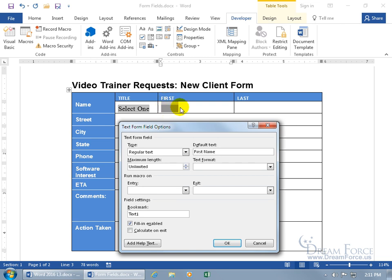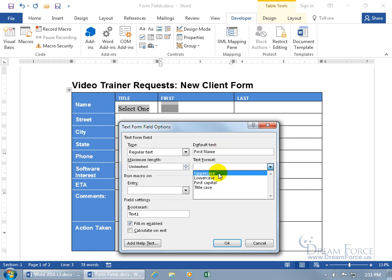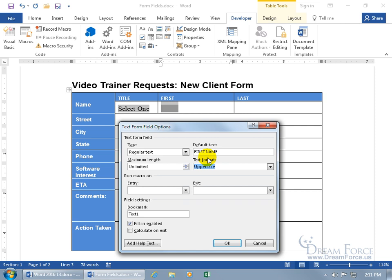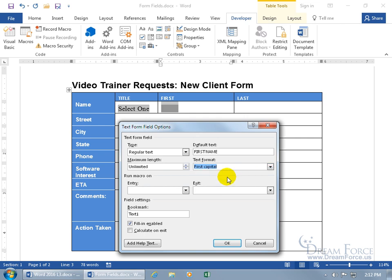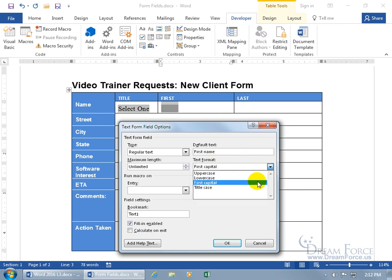You can set a default text as a prompt — type 'first name' — so the front-end user sees a hint instead of just the label 'first.' When they start typing, the default text will be replaced with whatever they enter, like Sally or Joe. For text format, you can choose uppercase, lowercase, first capital — which capitalizes only the first word — or title case, which puts the first letter of each word in uppercase.